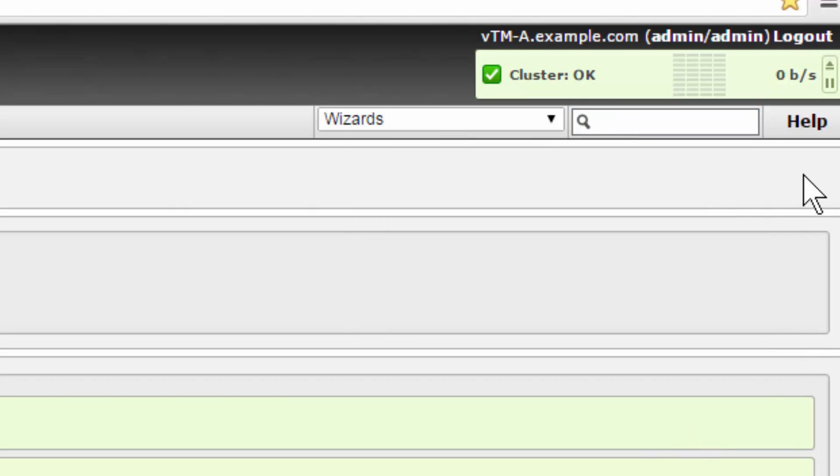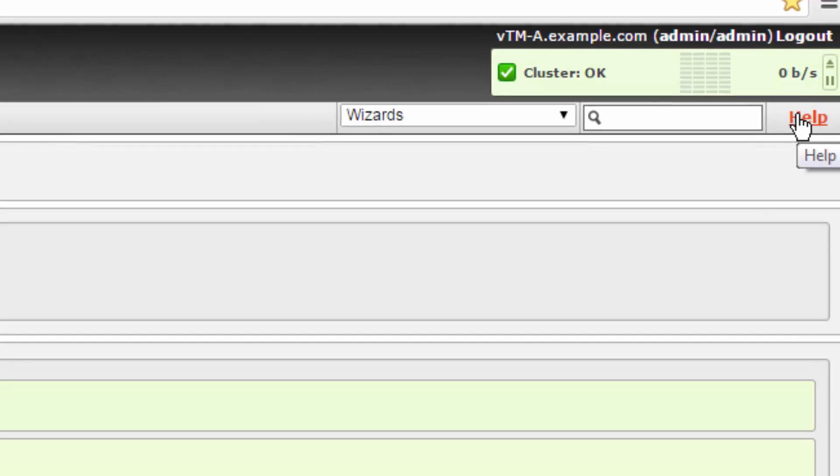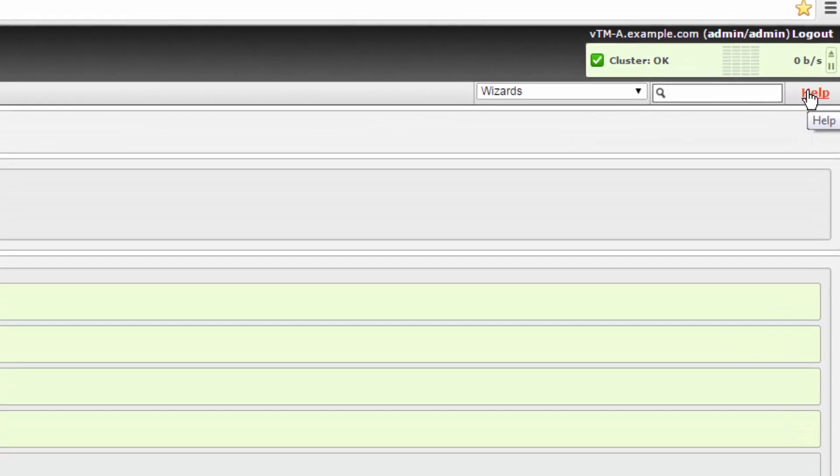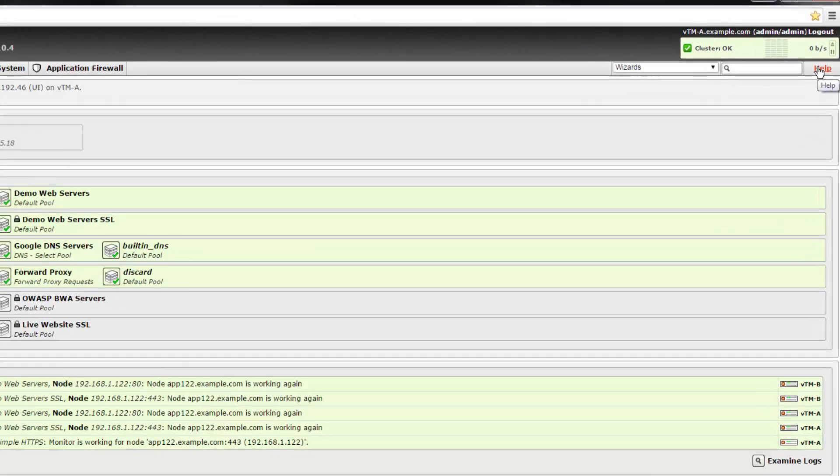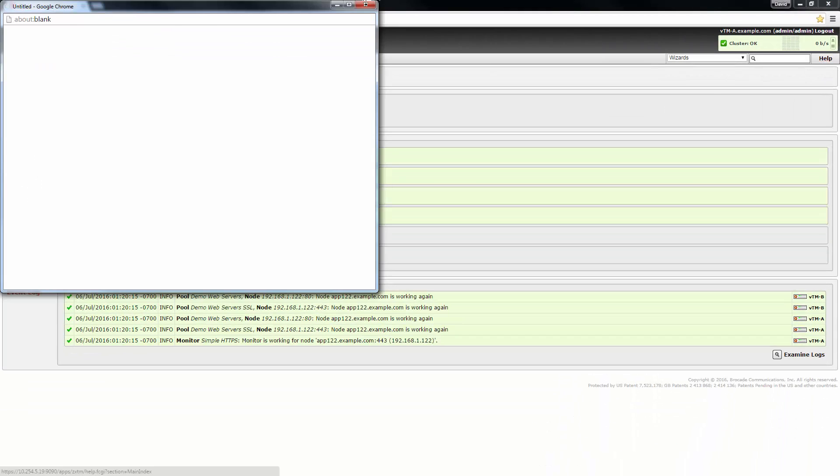Finally, all pages throughout the UI contain a help link that provides content sensitive information specific to your current UI navigation page.